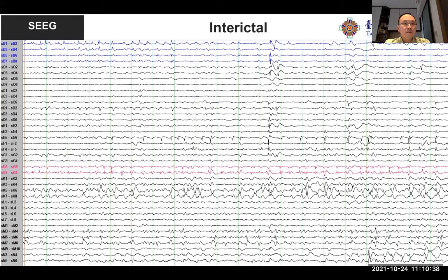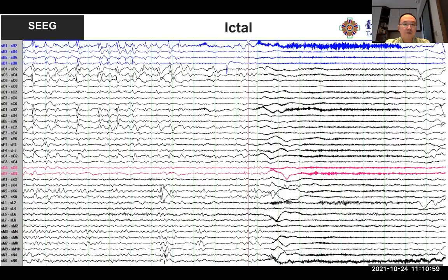We labeled electrode B as blue and G as red to identify which polymicrogyria is more responsible for seizure onset. You can see the interictal spikes, and it's actually a very large irritative zone. When looking at ictal onset, the B electrode is earlier, and the OD electrode is also quite early, then G has accumulation.